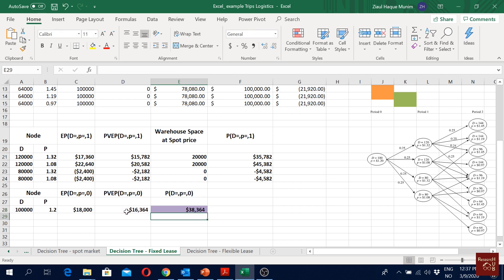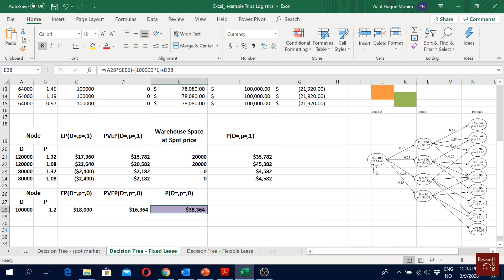This gives us the final net present value for this alternative — going for a fixed lease of 100,000 square feet for three years with additional space bought from the spot market. This is our expected net present value of profit at Period 0. In the next video, we will look at what happens when we go for a flexible lease option.